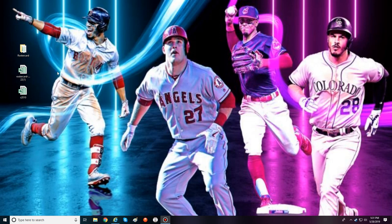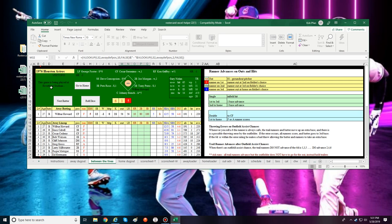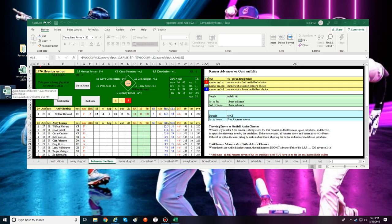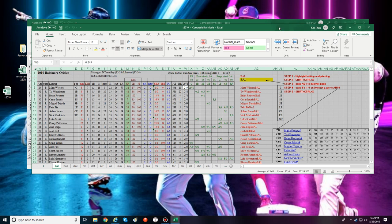I'm going to do a tutorial on how to get your RosterCard set up so you can see it in action and how cool and simple it is to run on the computer. I've got my Excel helper file open and you can see there are lineups and everything. It comes default with the 1976 season, so we'll need to import a different season — let's say the 2010 season.